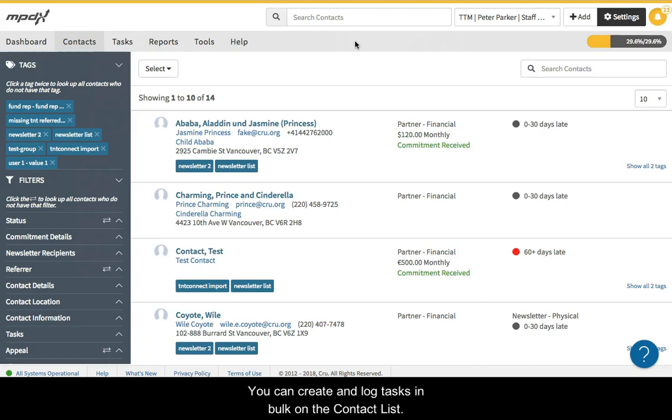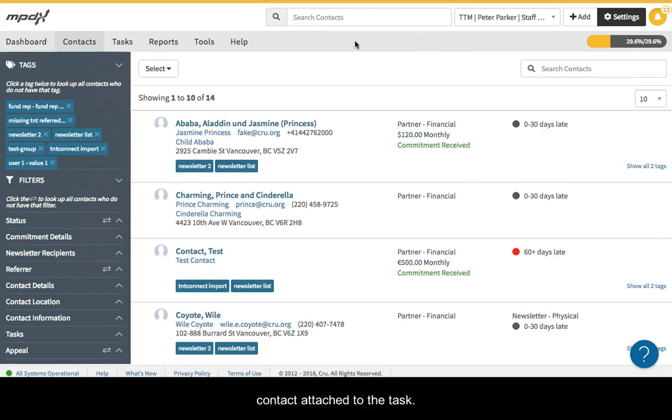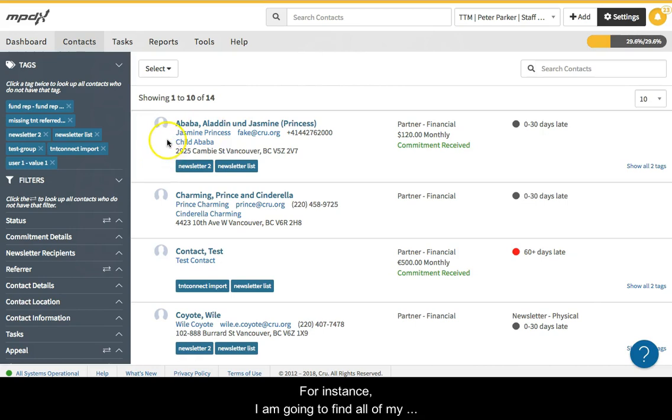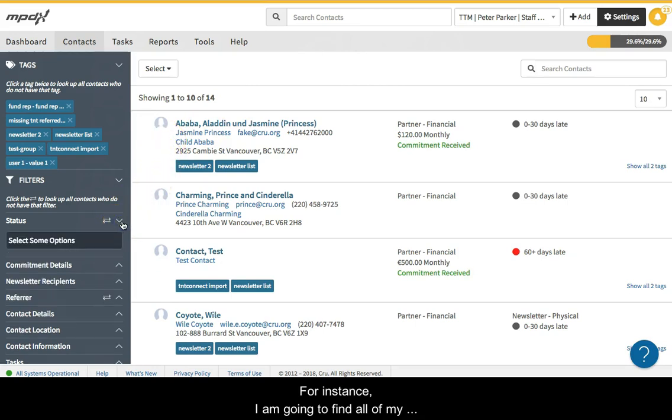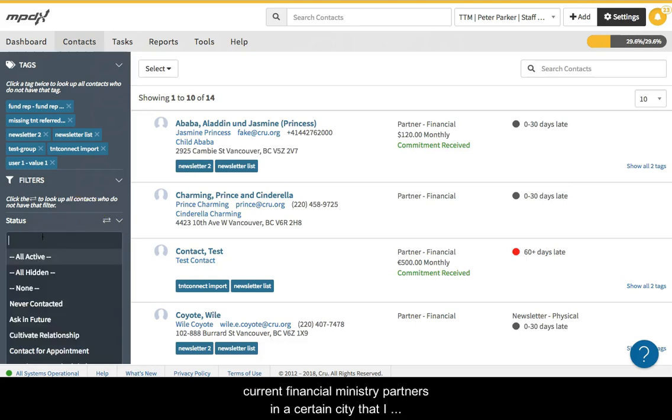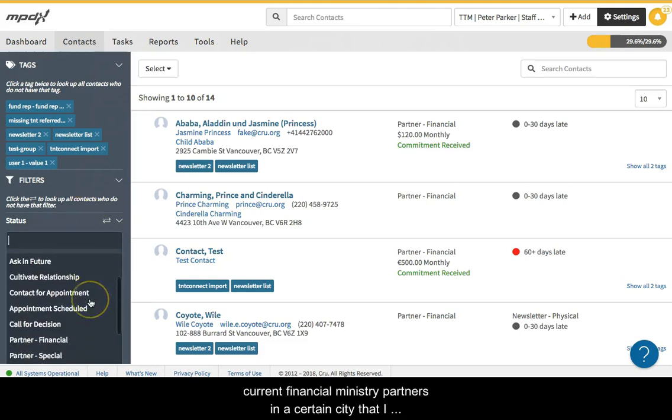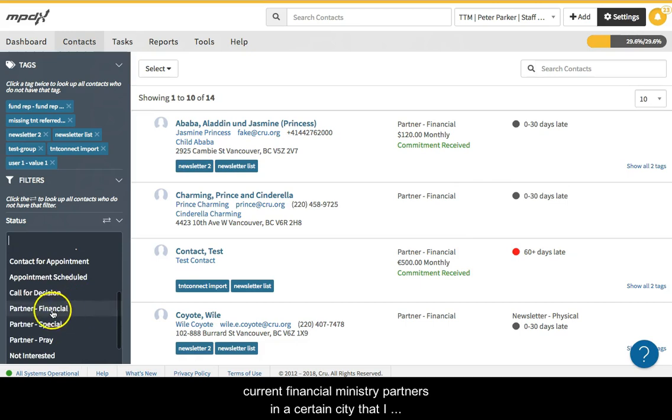You can create and log tasks in bulk on the contact list. This creates a single, separate task for every contact attached to the task. For instance, I am going to find all of my current financial ministry partners in a certain city that I will be visiting that have email addresses. I want to create a task to email them and see if we can schedule a time to visit.